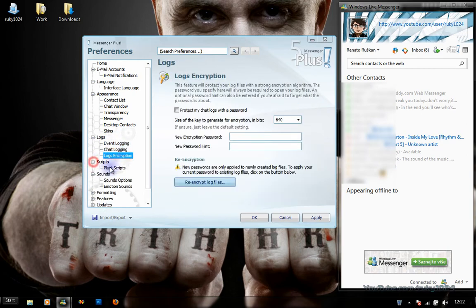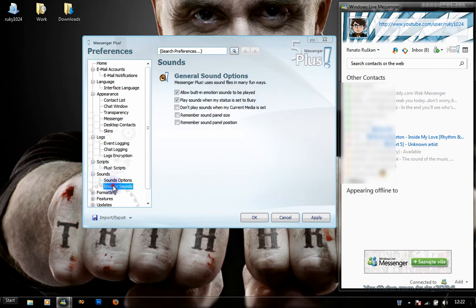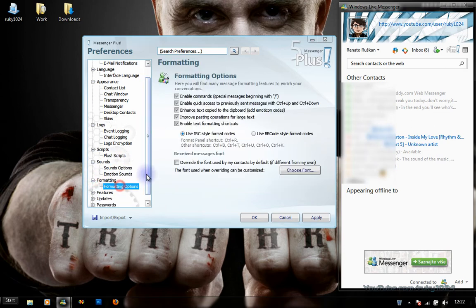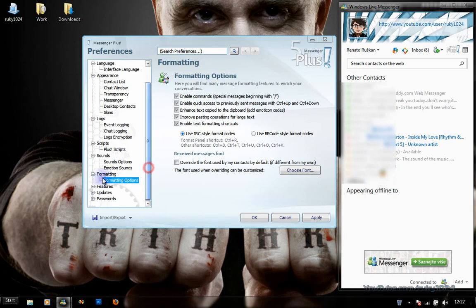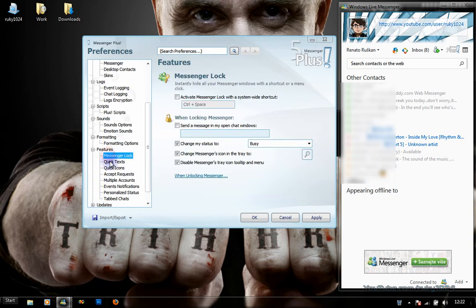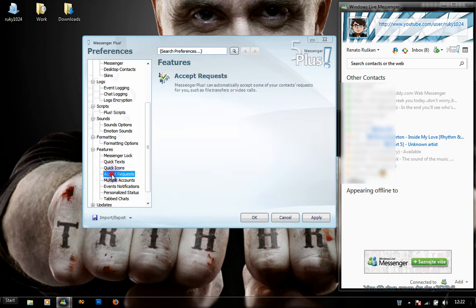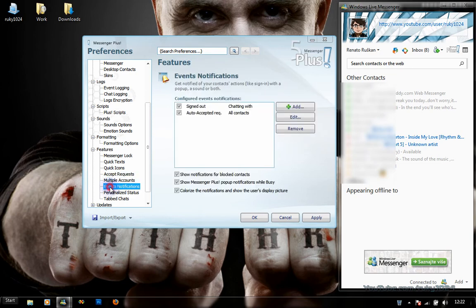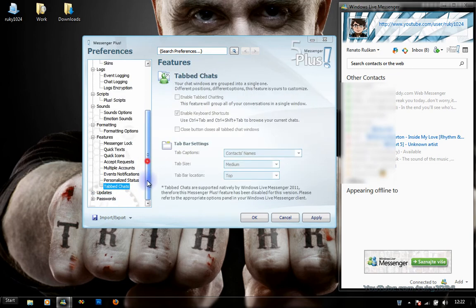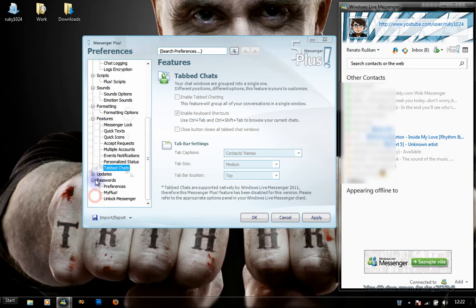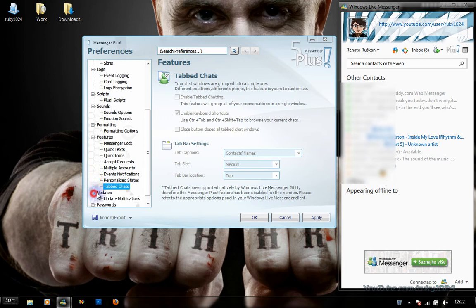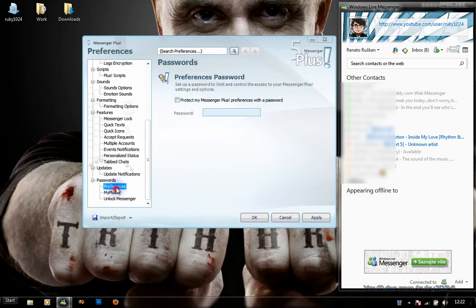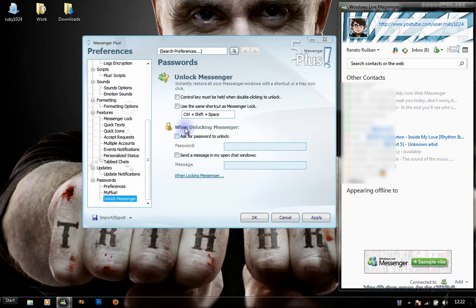Other options include Scripts, Sounds, Emotion Sounds, Formatting Options, Features, Messenger Lock, Quick Text, Quick Icons, Accept Requests, Multiple Accounts, Events, Notifications, Personalized Status, Tabbed Chats (which I think is already in Messenger 2011, yes it is), Update Notifications, Passwords, and Preferences.